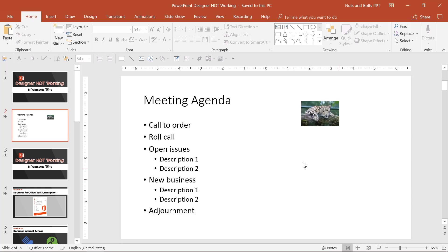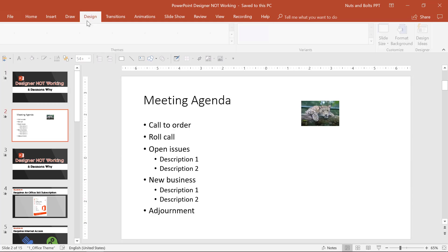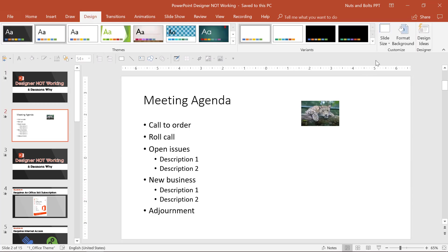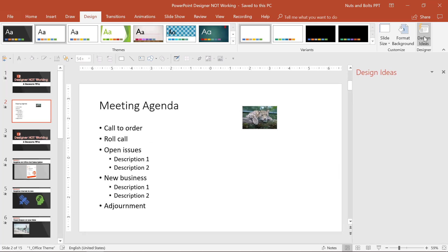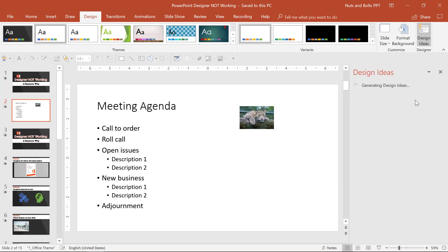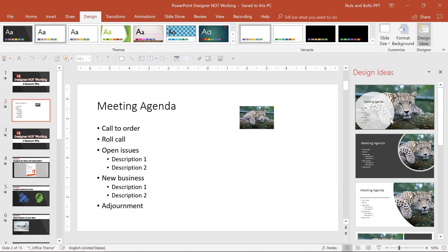If you missed my last video, PowerPoint Designer is a great, fast way to generate new slide background ideas for your slides using the Design tab, Design Ideas.